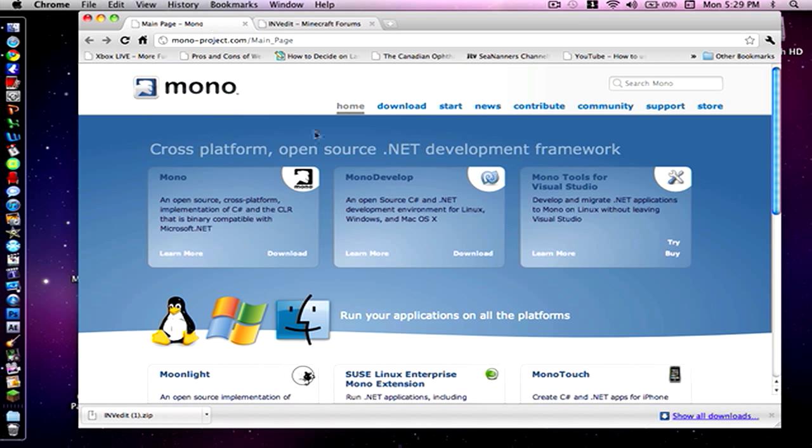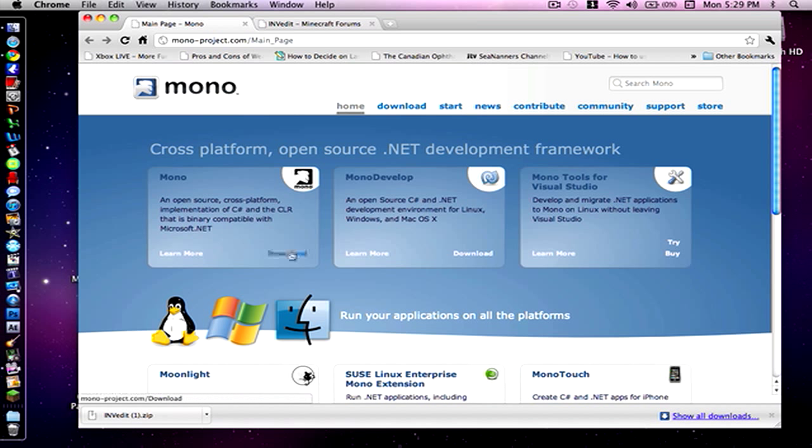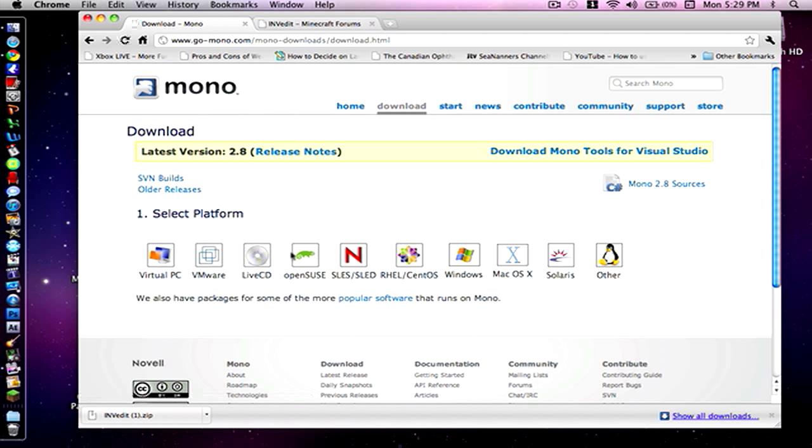The next program is called Mono. What you're going to want to do is go to the website which I will have in the description. You want to press download on the first box, which is regular mono.